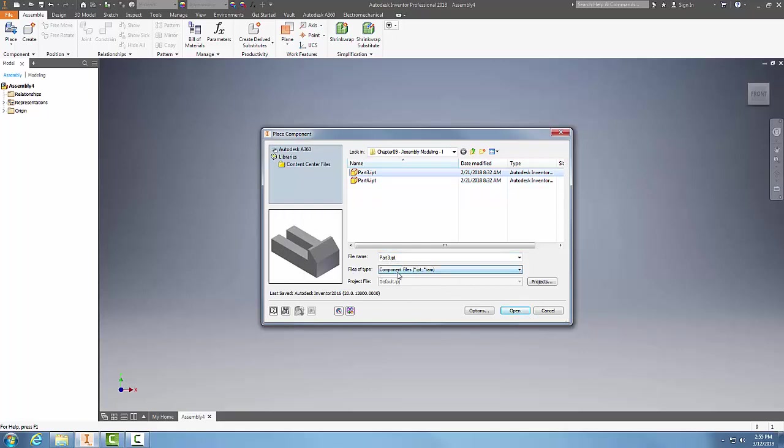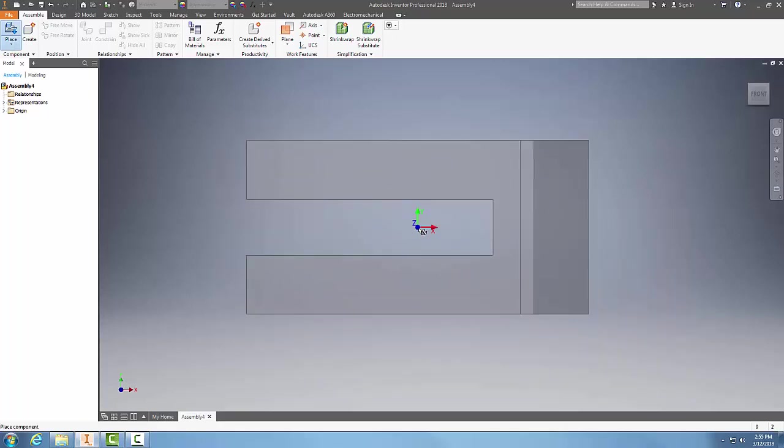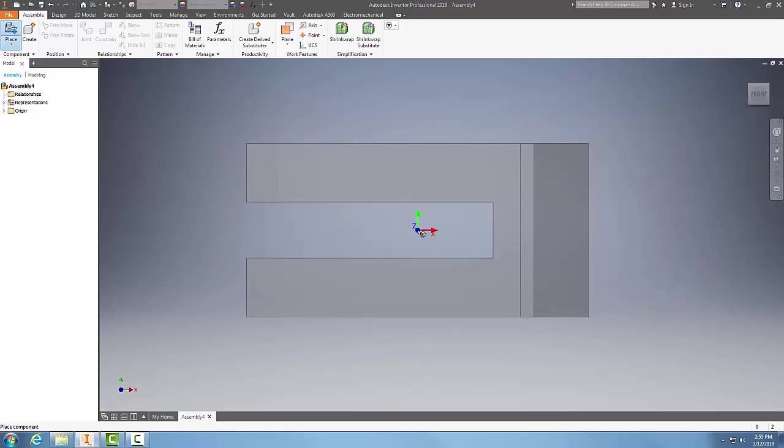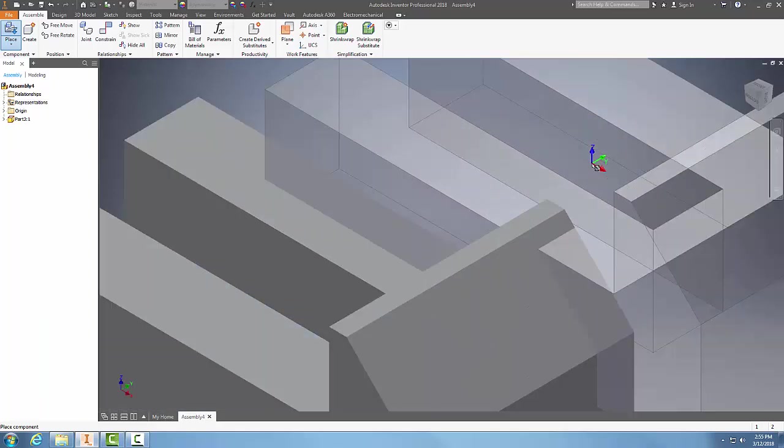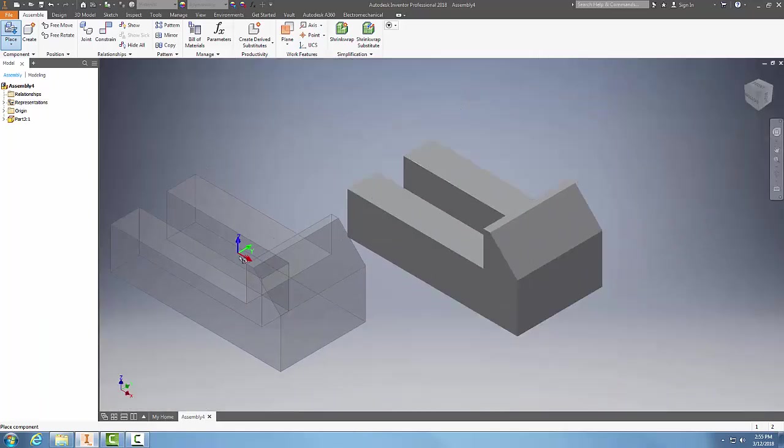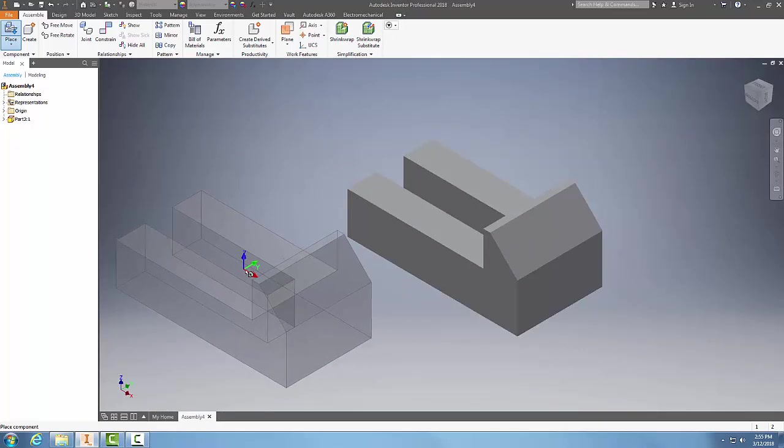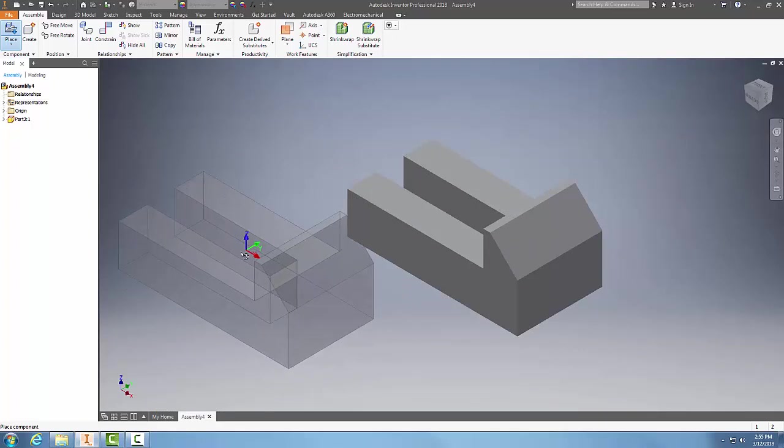Say Open, and now it's going to bring it into my drawing. I can click, and now I have another copy of that component placed on my cursor.